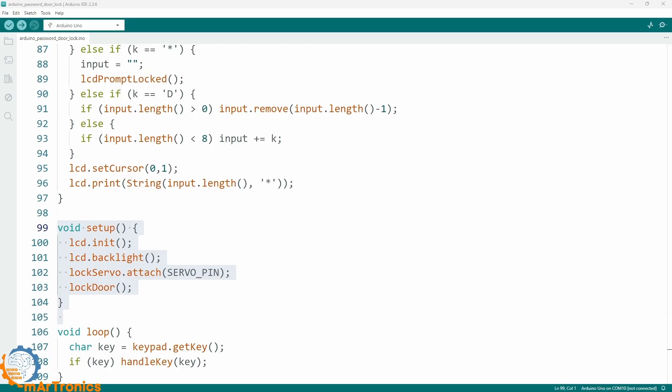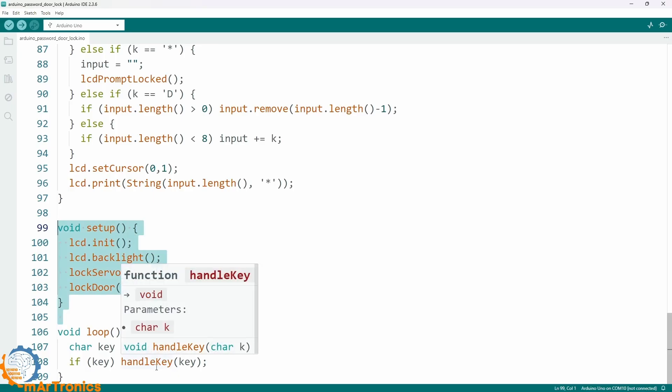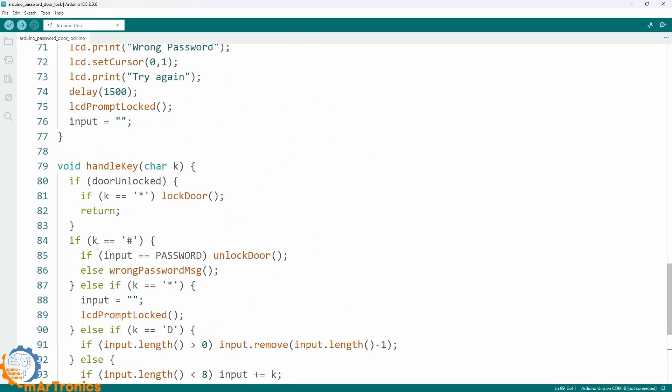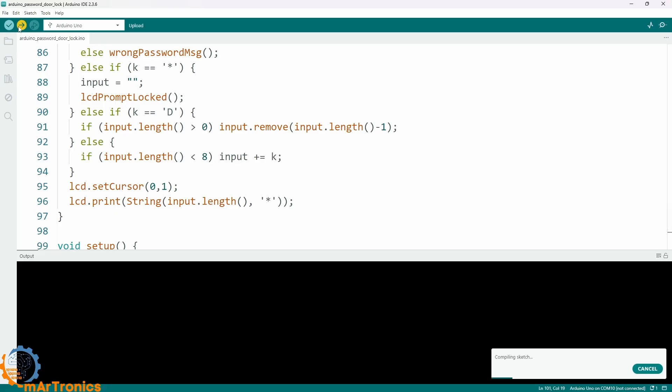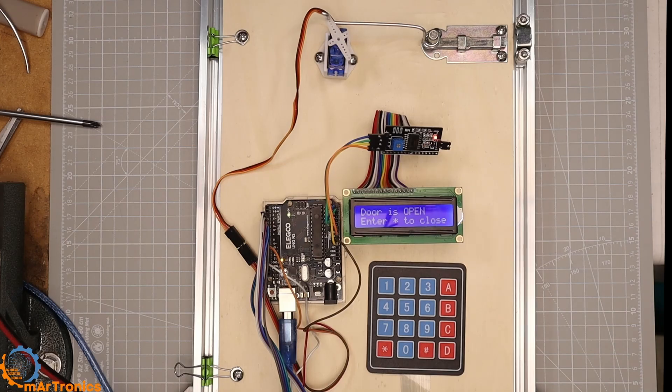The loop function continuously reads the button presses. When a button is pressed, it sends the value to the handle key function. This code will be uploaded to the Arduino board. Then we will see the door controlled through the keypad.